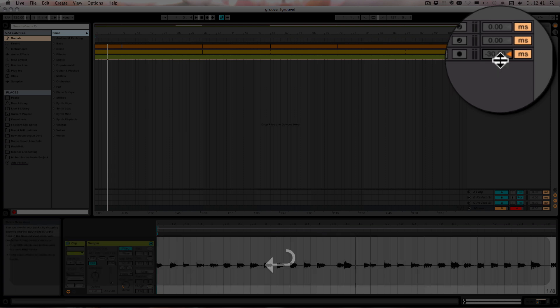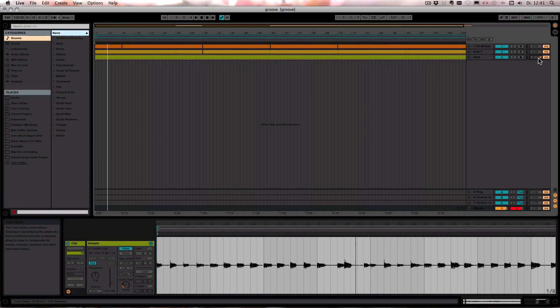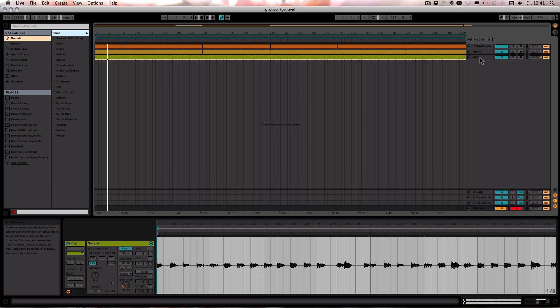But in this case, the way it works is the bass track is going to be launched first and then 30 milliseconds later, in this case, the other tracks are going to start playing as well.